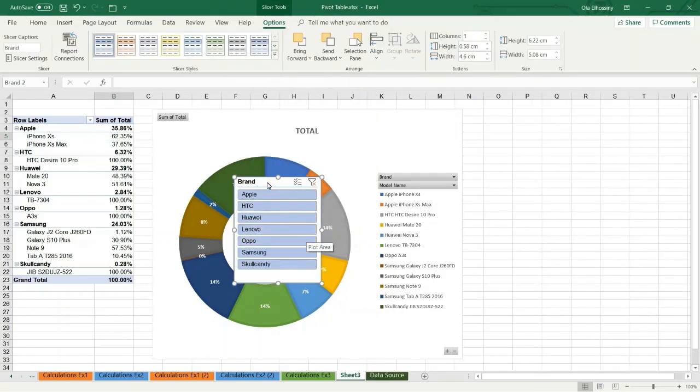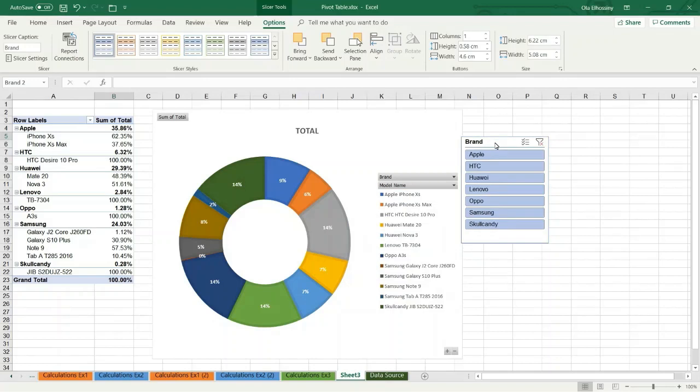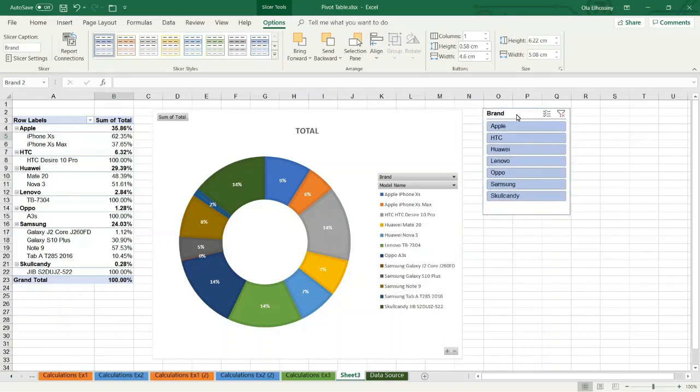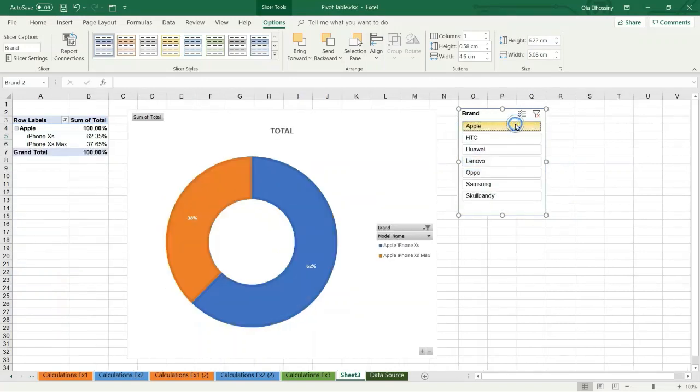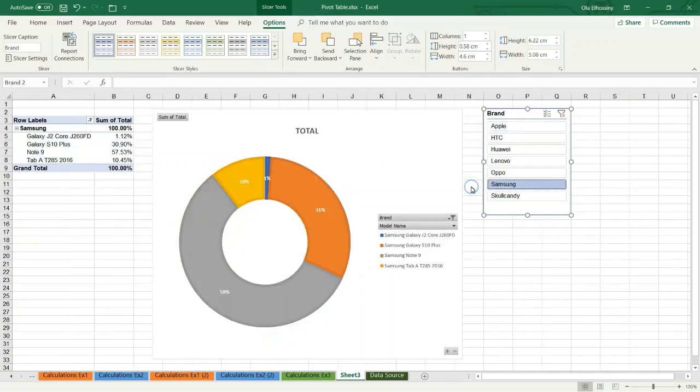Now I have a slicer and I can use it to filter. If I want to focus on a specific brand like this, I choose Apple. Now the chart and the pivot table represent the Apple products. If I want to choose another one, Samsung. Now the chart and the pivot table represent the Samsung products and so on.